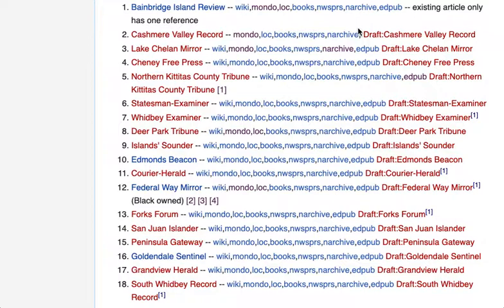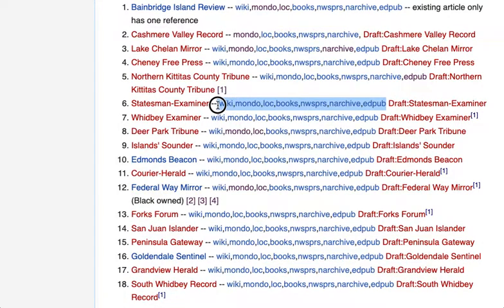If a draft sits around for too many months it may get deleted, so once you start an article it's a good idea to carry it to completion. There's a natural flow from these links: the first thing you'll want to do, in addition to any other research, is look at each of these links and see if you can find good reference material for that paper, and then start a draft.